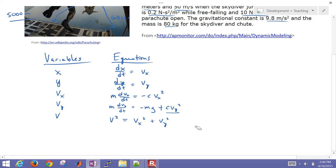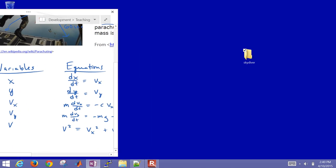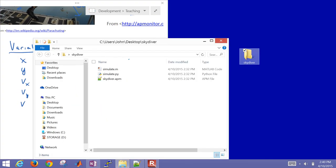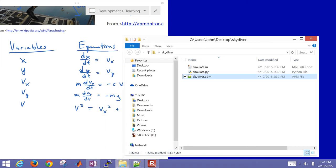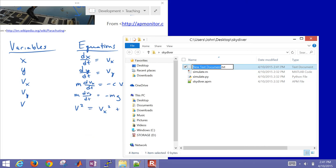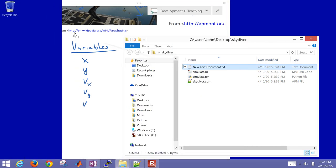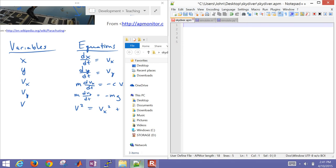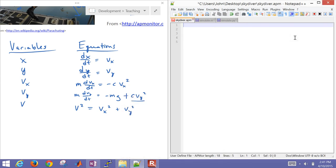We want to simulate this over 90 seconds. Let me put these equations together and start by creating the model file. I'm going to open Notepad++ — it could be any text editor — and start adding in constants, parameters, and variables for the skydiver.apm file.